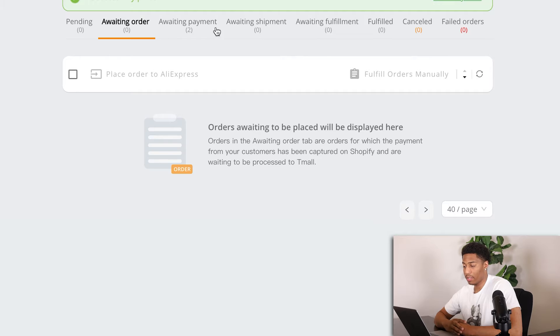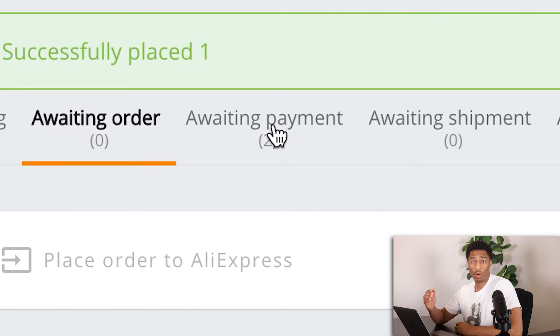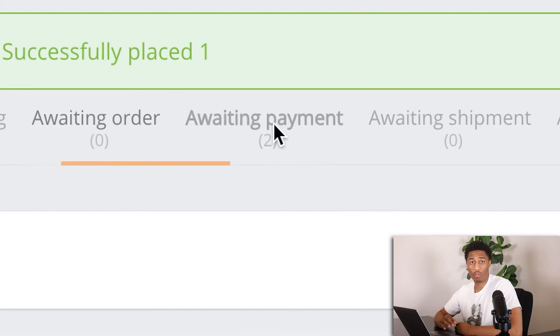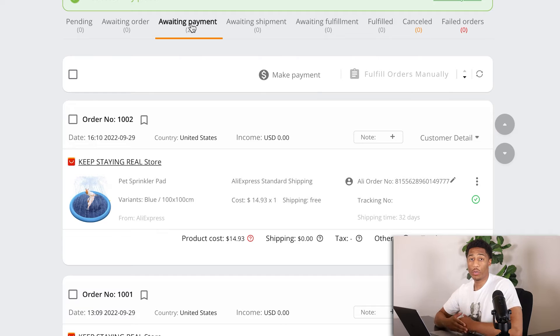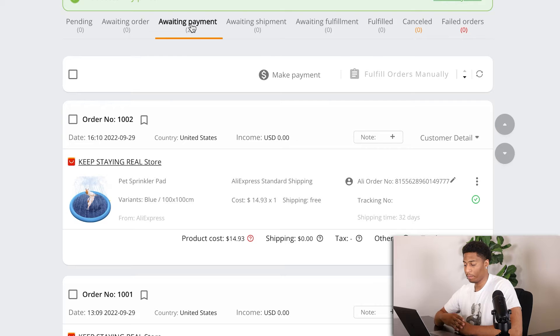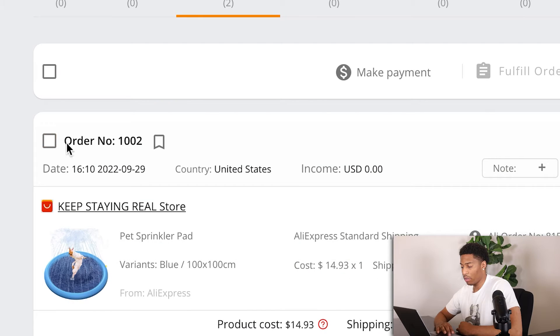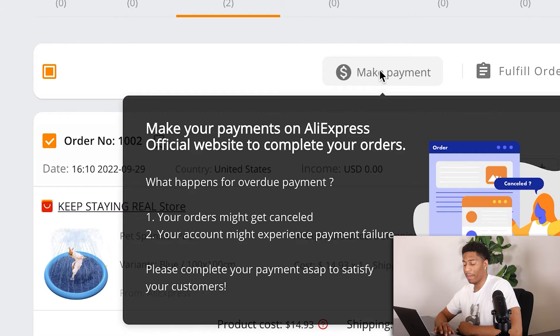While the order is being placed, next I want to go to the awaiting payment tab because you do have to pay for your product — your cost of goods comes from your supplier. Make sure this is the correct order because if you have multiple orders it can get confusing. I have this order number, I click on the check mark, and I click on make payment.